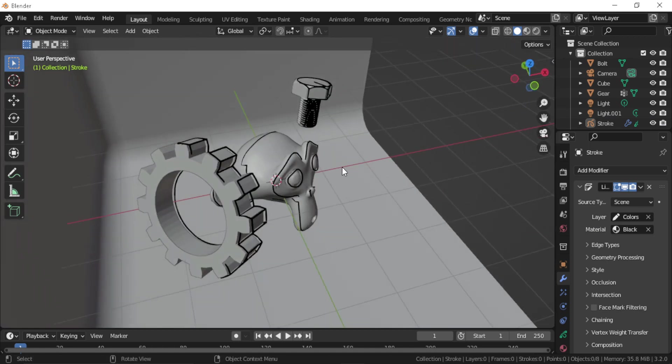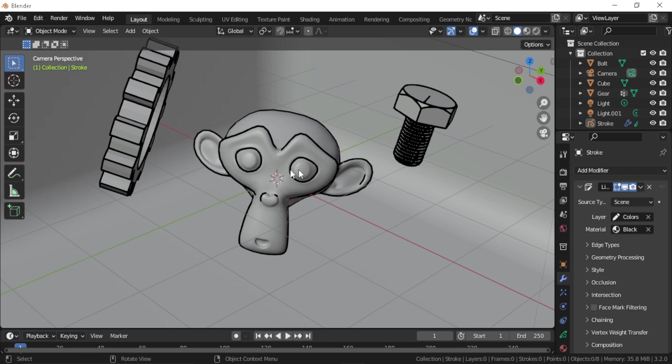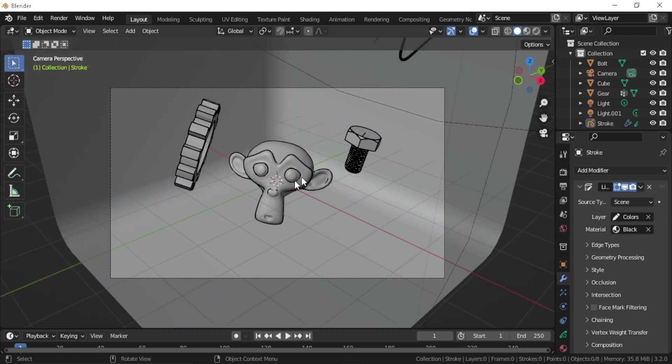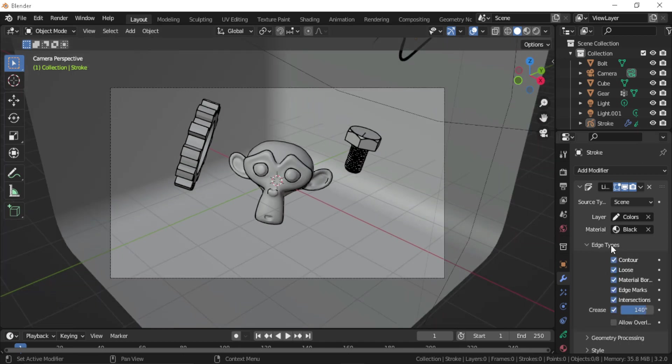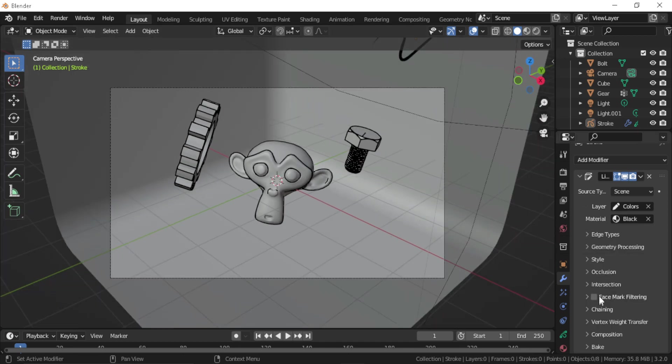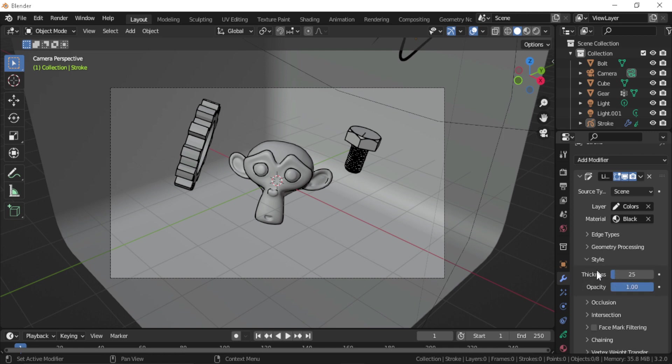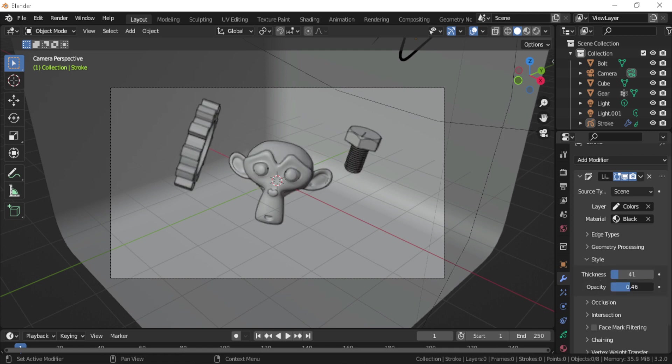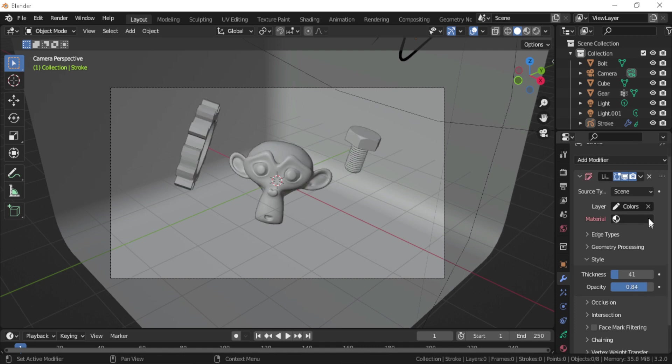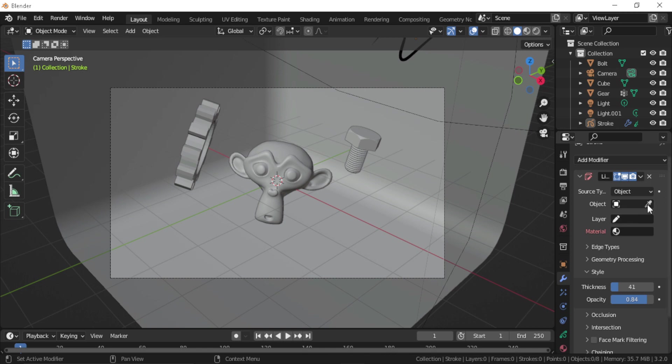Also you can see that the best view for it is on the camera angle. You can also change a lot of the settings in the modifier. One of these are the thickness, so you can make your line art thicker. Also you can play with the opacity.